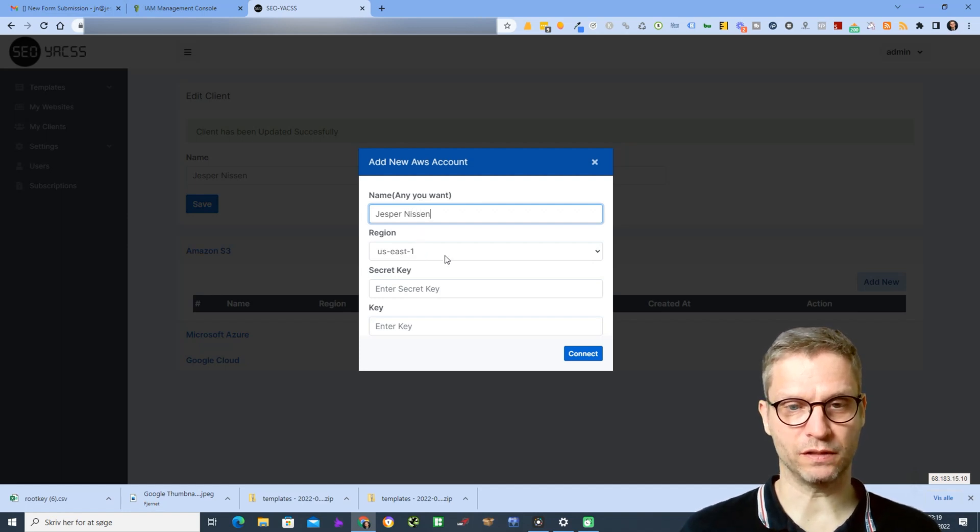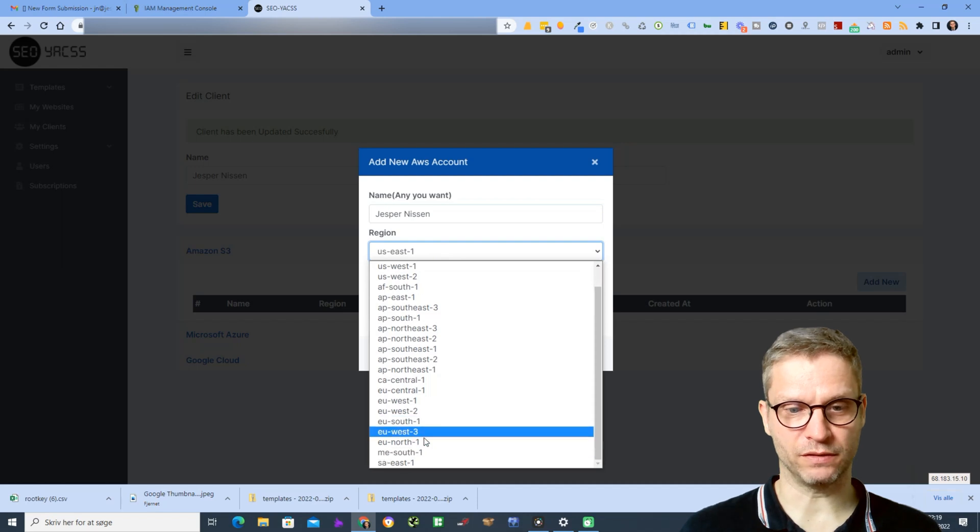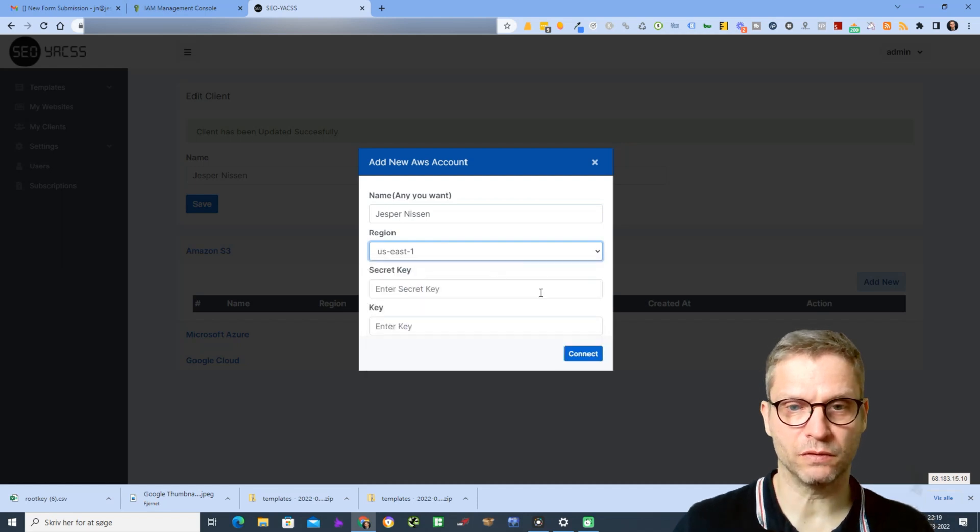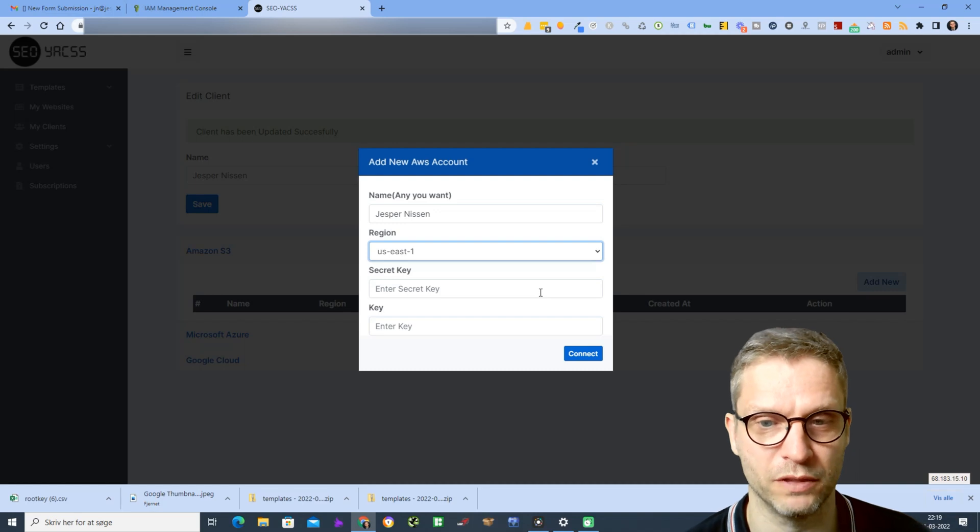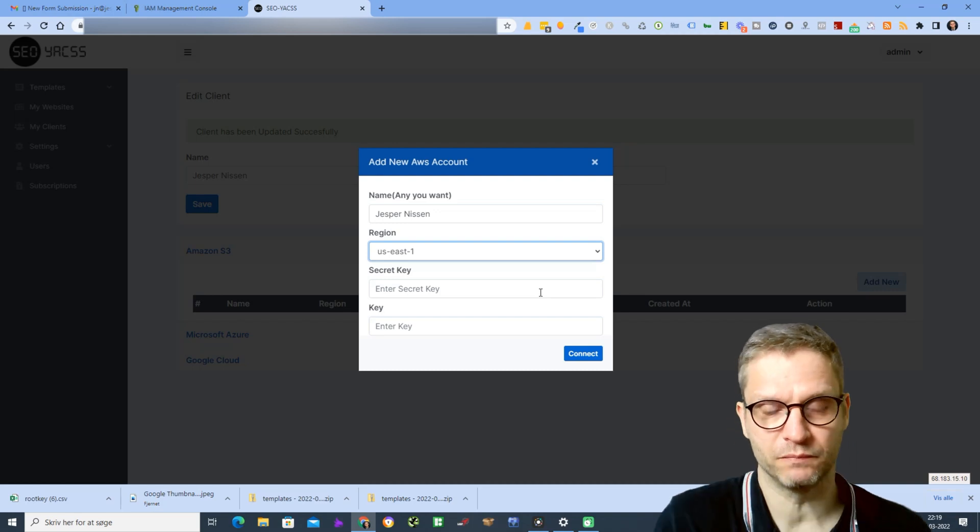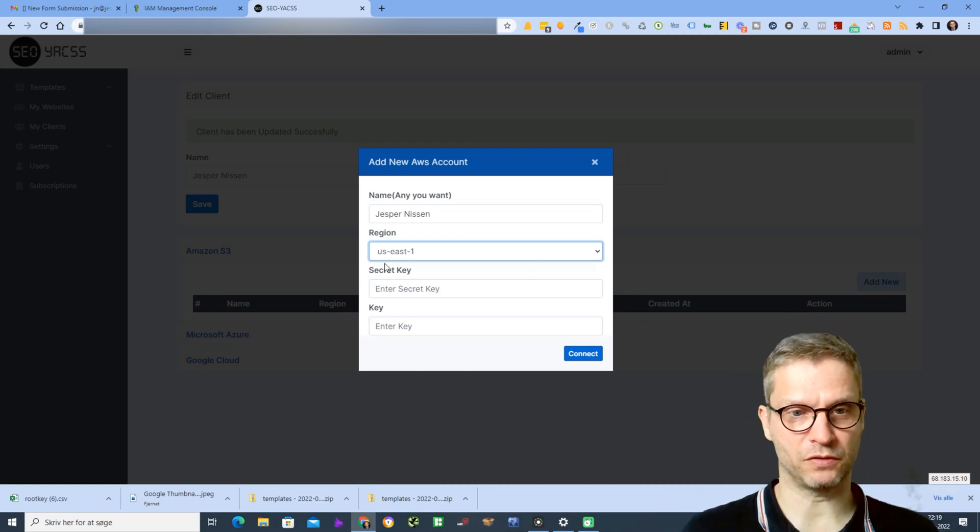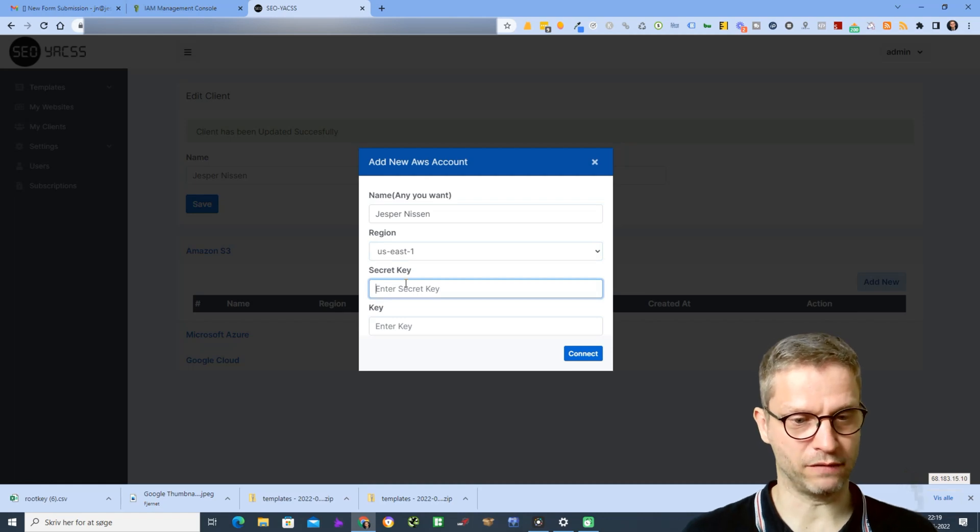For the name I'll just call it Jesper Nisten. The region is default US East 1, but you can select all the regions that you want. This region will be the default bucket region that your buckets will be created in, so just leave it to US East 1.